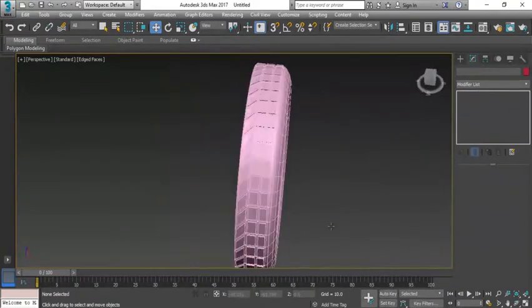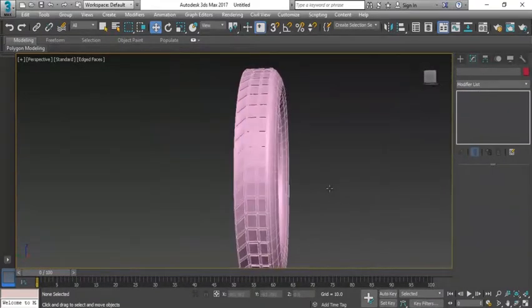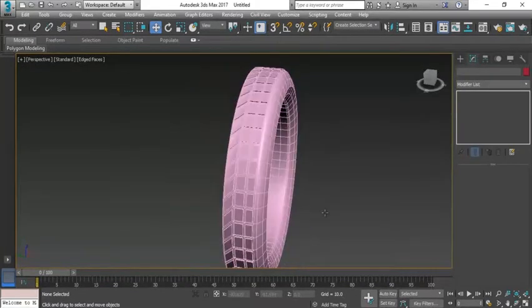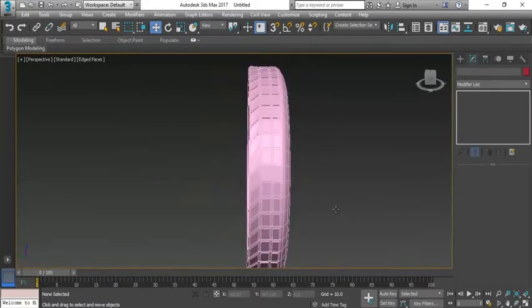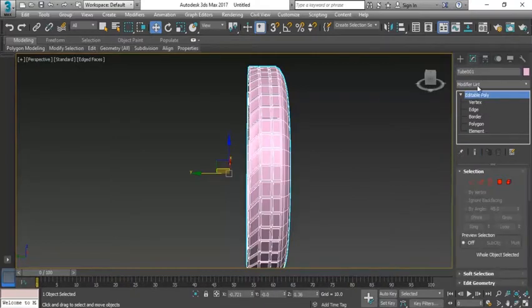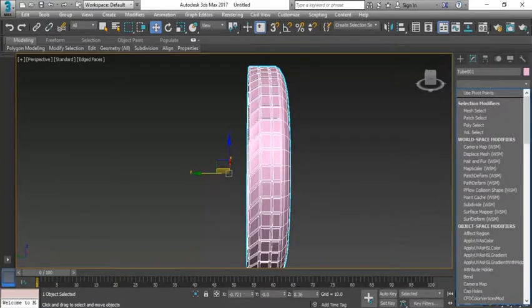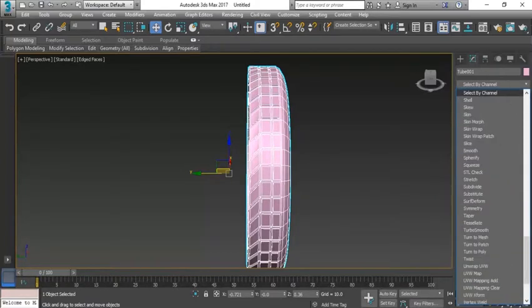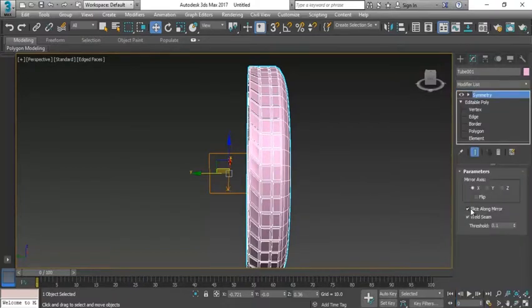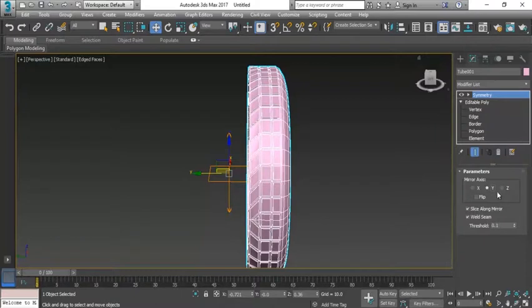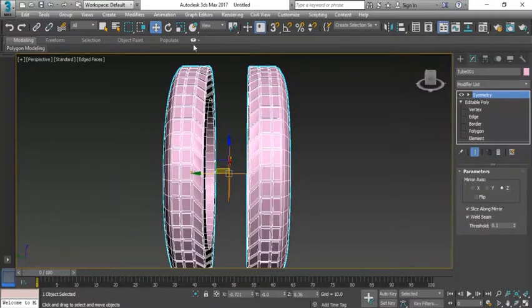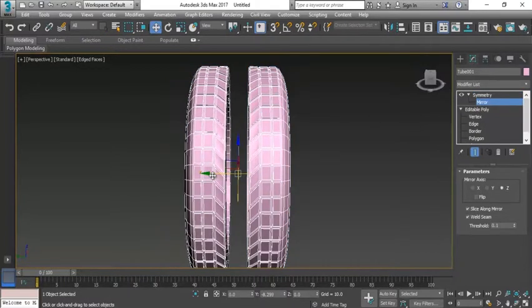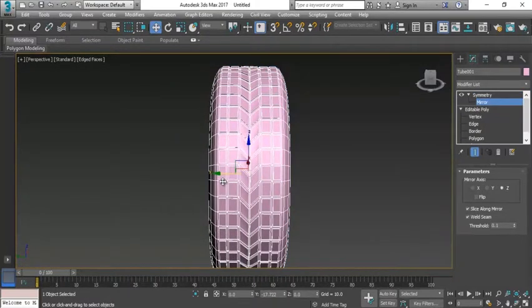You can see that I have modeled the half part of tire. It's the time to take the duplicate this part from here. In my modifier list I have selected symmetry. Press S multiple times. So now you can see there is a symmetry here. After selecting the symmetry, test all the axes. Z axis can work, so come to the symmetry, select the mirror and join this.